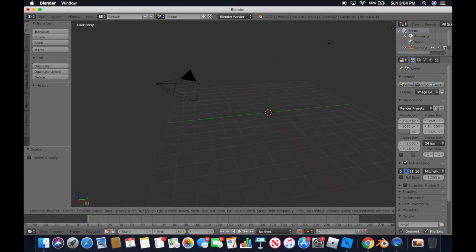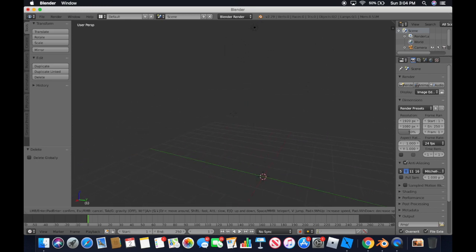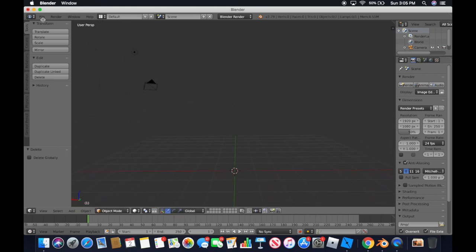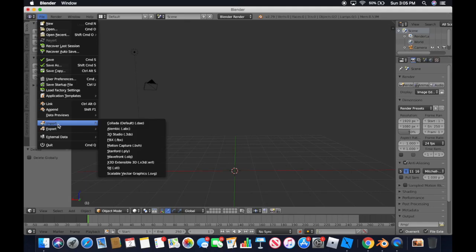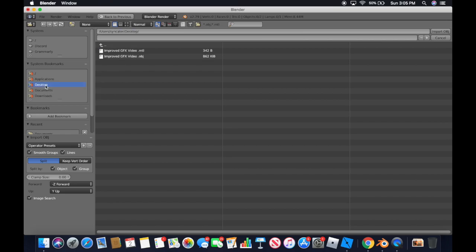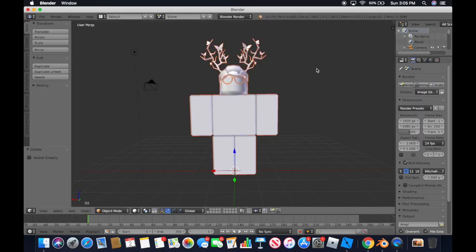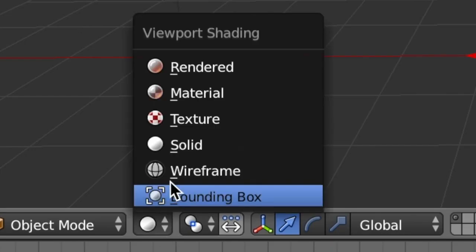Now I'm going to show you how to get your Roblox avatar into Blender — it's pretty easy. Go to File, find Import, then find Wavefront OBJ, click that, find whatever you saved, click the file that says .obj, then click Import OBJ and it shows up.